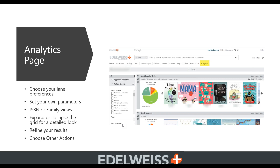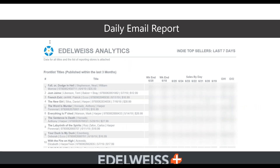There are many areas where you can set your own parameters and choose your own preferences. You can also choose other actions and even get emails sent to yourself or a colleague. The daily email report goes to a handful of people within your publishing house and covers front list titles, recent backlist, and deeper backlist — providing up-to-the-minute information about sales.